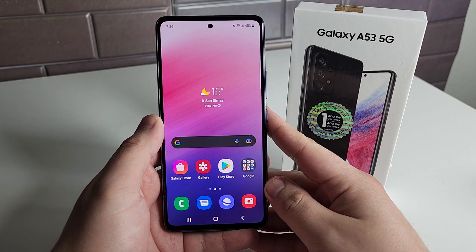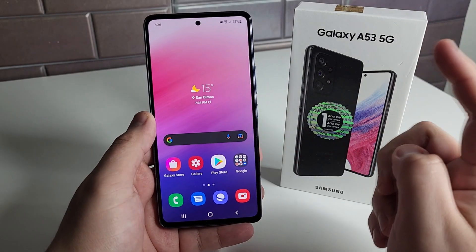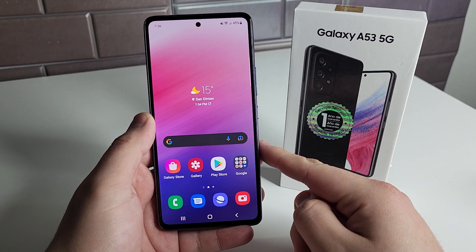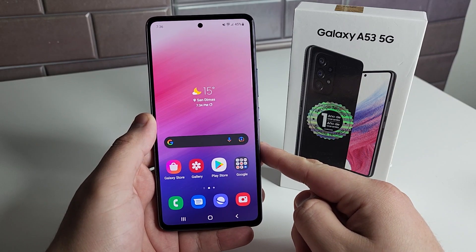What's up TechGang, Stefan here from TechRite. Today I'm going to be showing you how to record calls on the Galaxy A53 5G. Stay tuned.